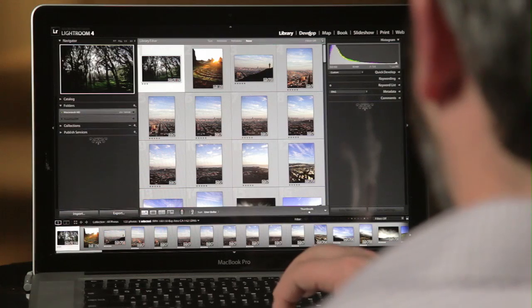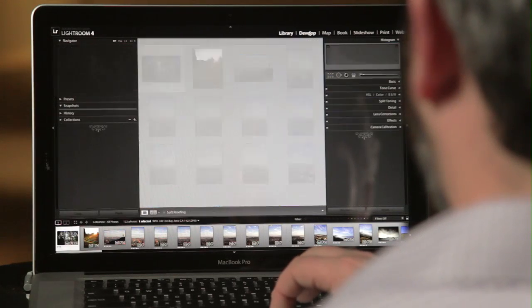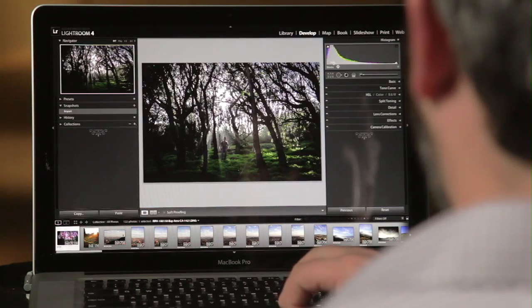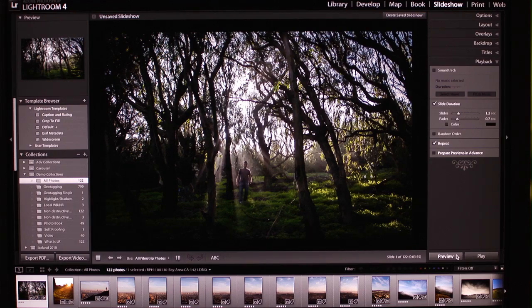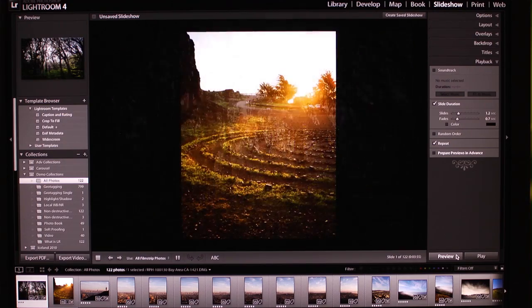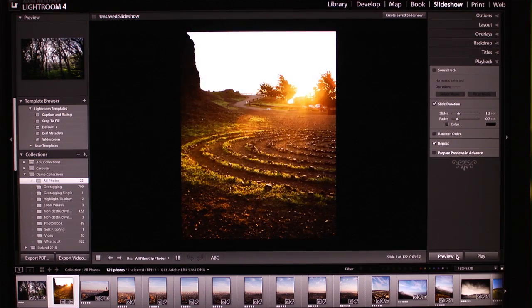Once you've perfected your image, you want to share it. So in Lightroom there's several different options, from basic web galleries to post on your own site. You can group images into a slideshow to create a video that's synced to music.